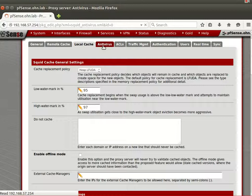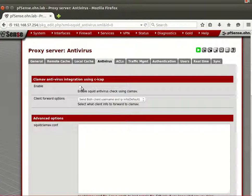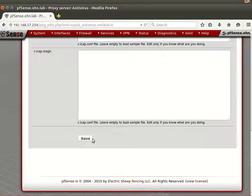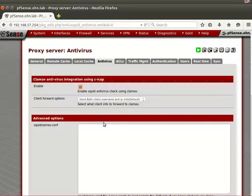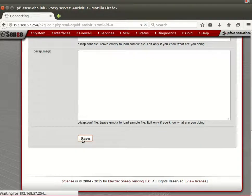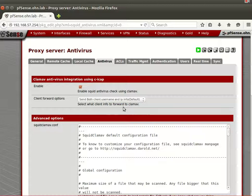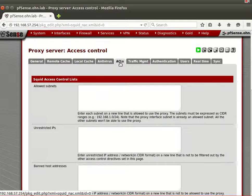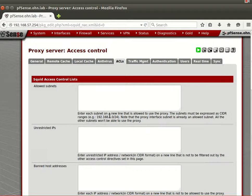Now let's talk about antivirus. You don't need much here — just enable it and save. Squid will go to the internet, connect to the ClamAV database, and cache virus signatures. When you browse the web and download files, it will scan them for you and make sure they're clean.